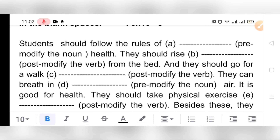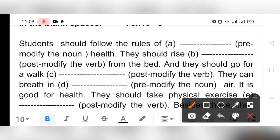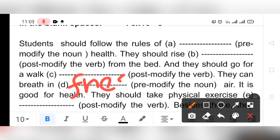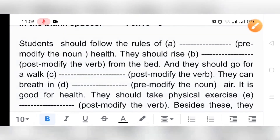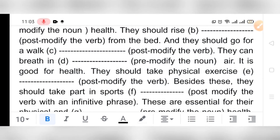'They can breathe in ___ air' — pre-modify the noun. We can write 'fresh air.' If you are not given any clue, use an adjective, adverb, prepositional phrase, or noun phrase — think about what is required according to the meaning of the sentence. So here: 'They can breathe in fresh air — it is good for health.'